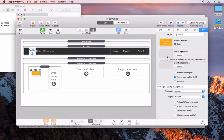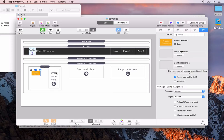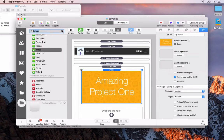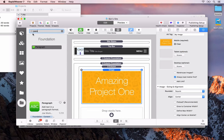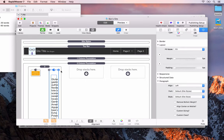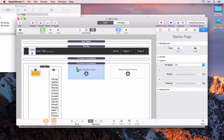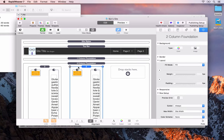Next up we wanted some text, so I'll open up the Stacks library and search for the paragraph. We'll drag and drop that in. Then I'm going to duplicate this into the other two columns.